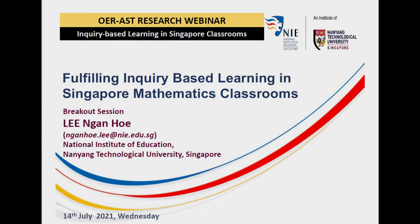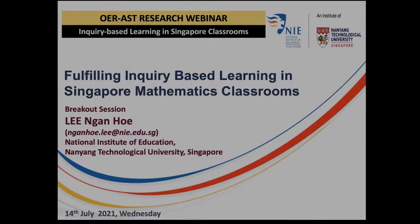Good afternoon everyone. Thank you for attending this breakout session. As I look at the participants in this breakout room, I'm not too sure whether I'm repeating myself again because there are a lot of familiar faces. So bear with me if you're going to hear something you've heard many times, because the research project I'm sharing has been ongoing for a number of years and I have shared it on other platforms.